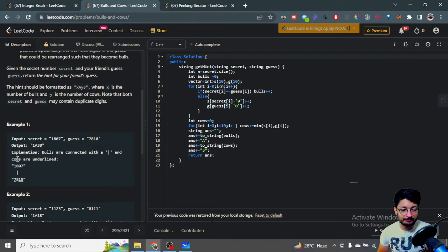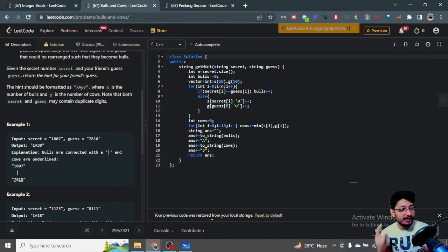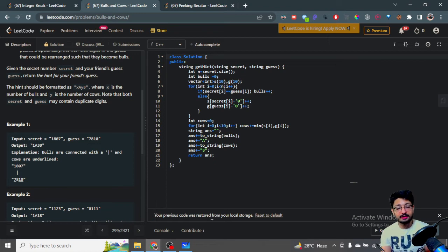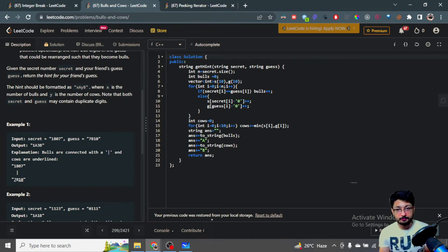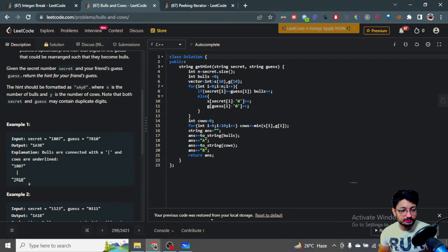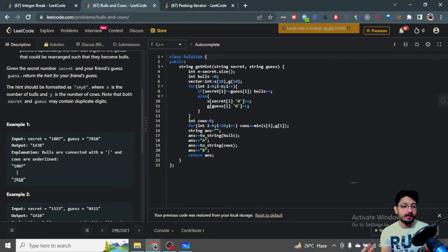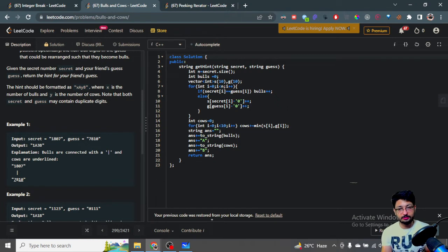So 8 is in the same position — that makes it a Bull. The Cows are numbers present in the guess that are also in the secret but not in the correct position. As you can see, 7 is present in the secret but not in the correct position; 1 is also present; 0 is also present. So there are 3 Cows and 1 Bull, and you just have to print this in the specified format.